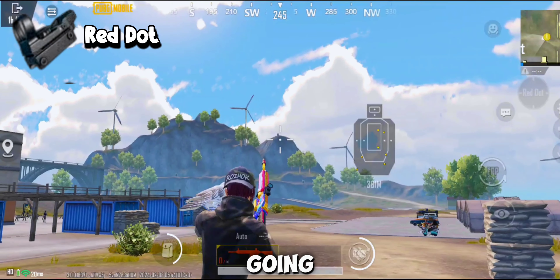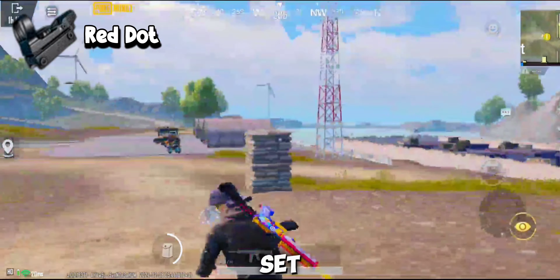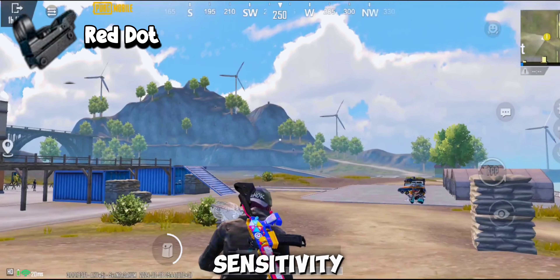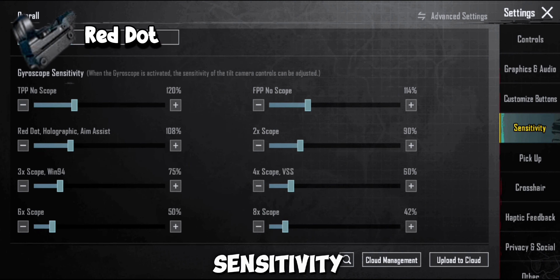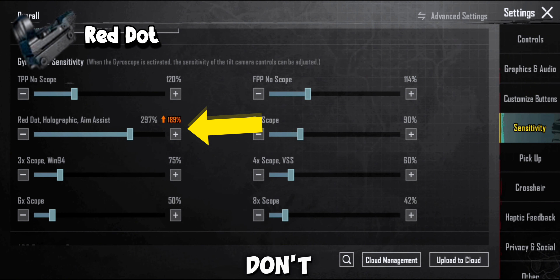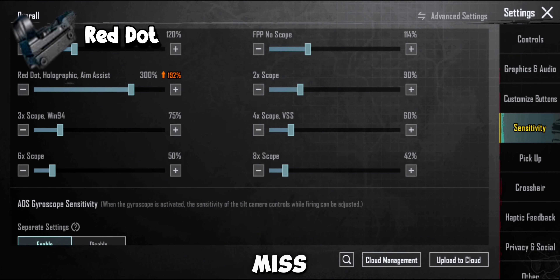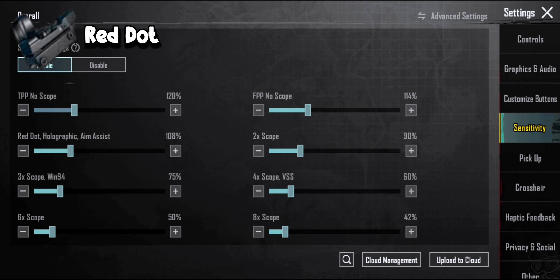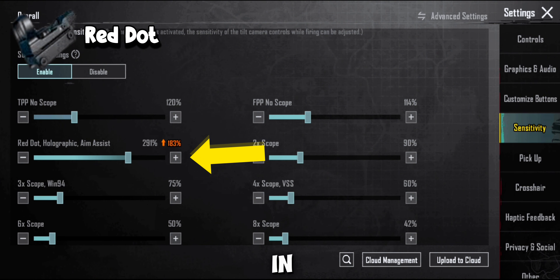Now this scope is going left and right — no problem, this issue will be fixed in gyroscope sensitivity. Increase the red dot sensitivity gyroscope. Remember, don't miss a single part of this video — you will regret it if you miss. Now adjust the red dot in ADS gyroscope sensitivity.